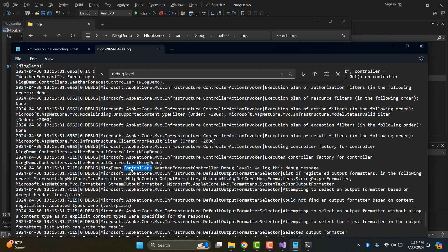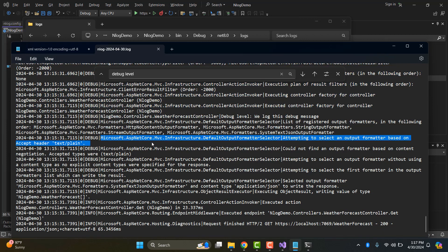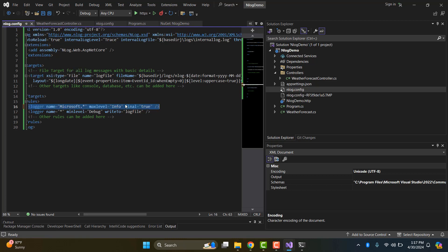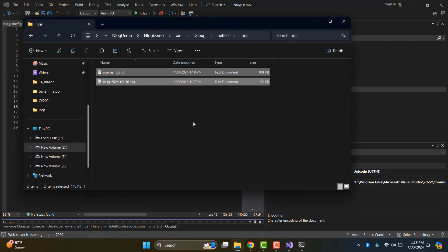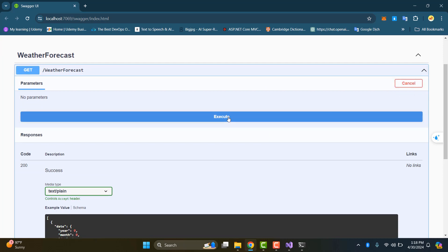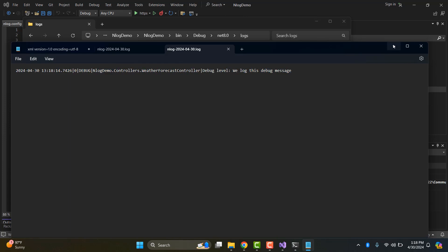We can find the NLog rule in the config. In the controllers, with the WeatherForecast controller at debug level, we log the debug message. Now we remove the messages starting with Microsoft namespaces. In the config we define a logger name starting with 'Microsoft' and set the final minLevel so it won't log messages starting with Microsoft. Restart the project and check again.